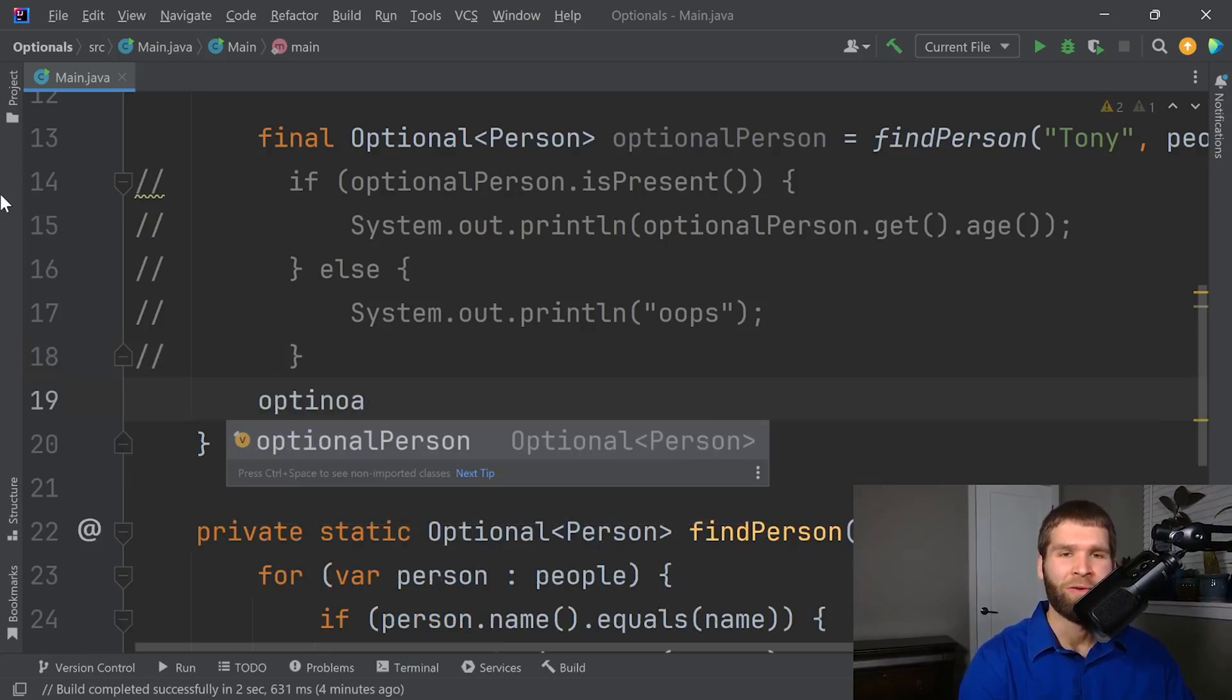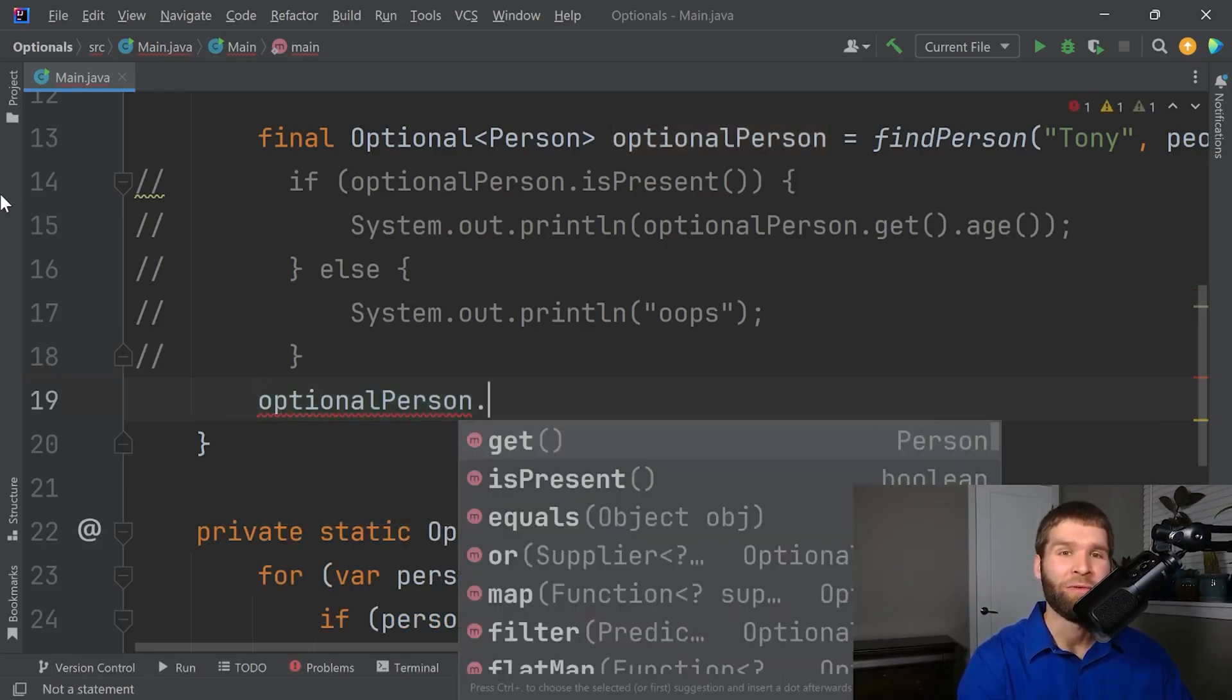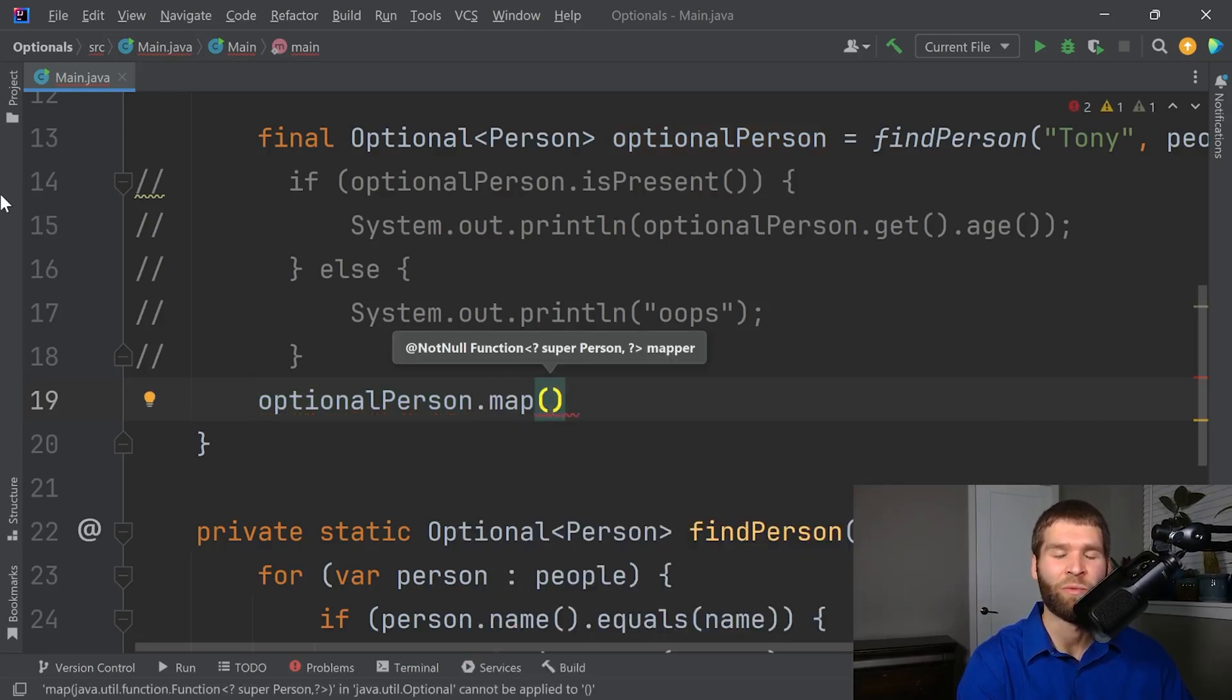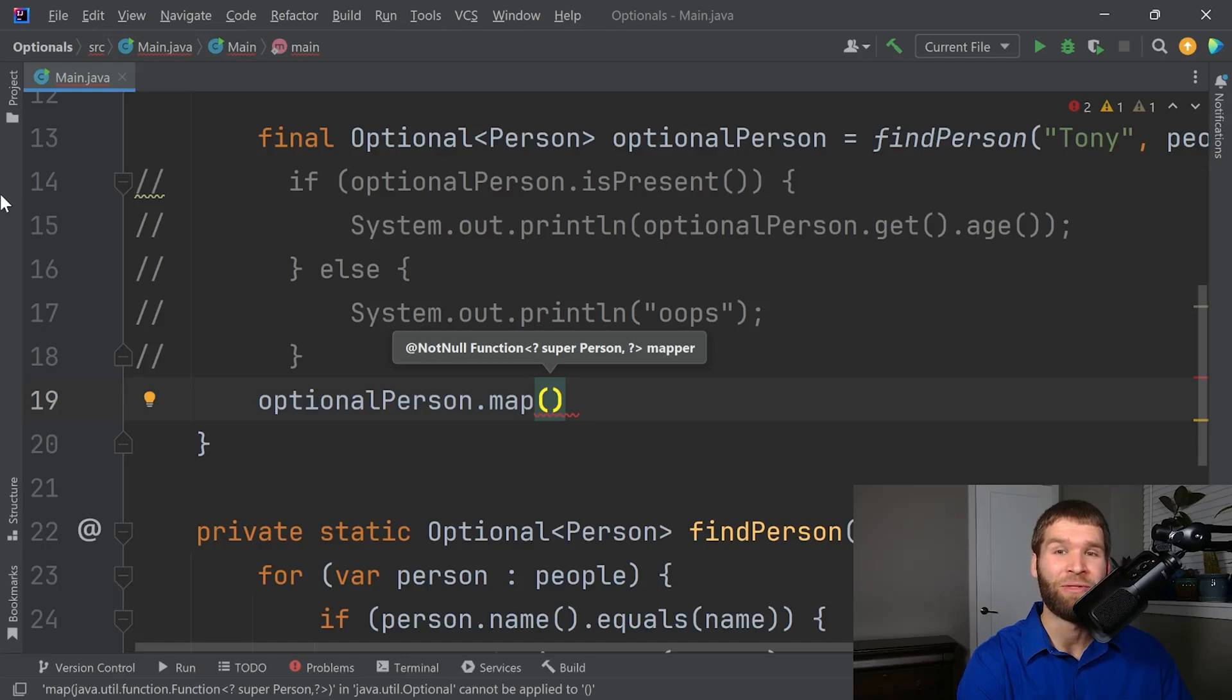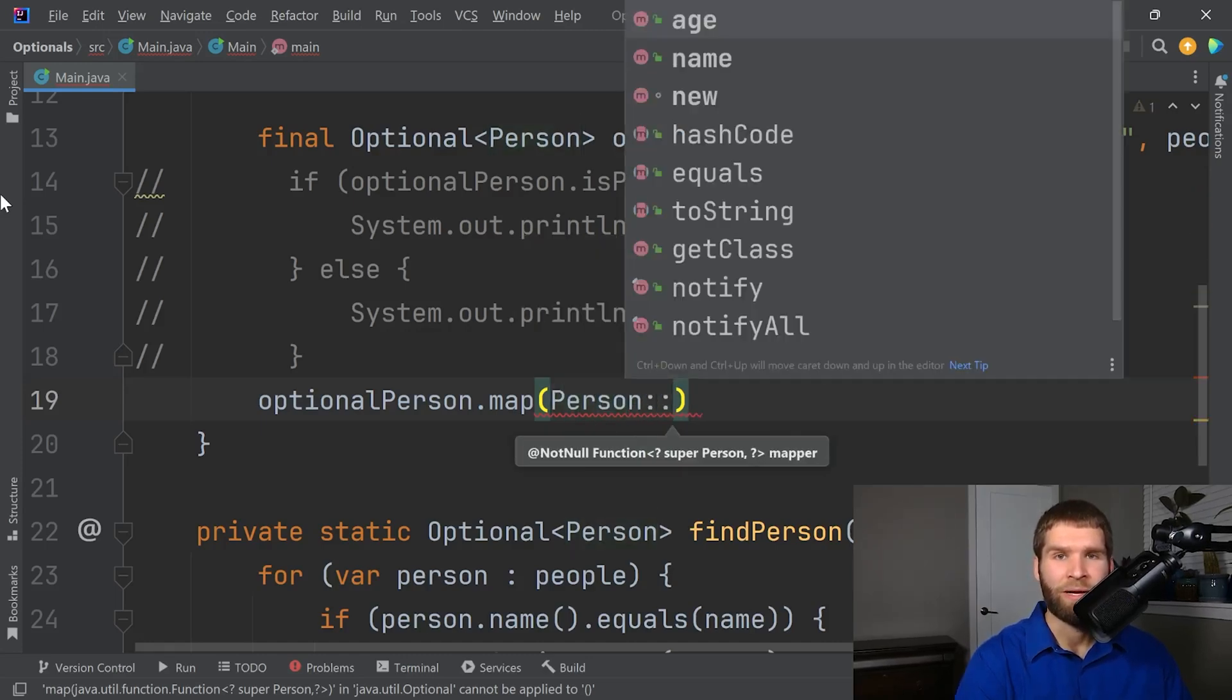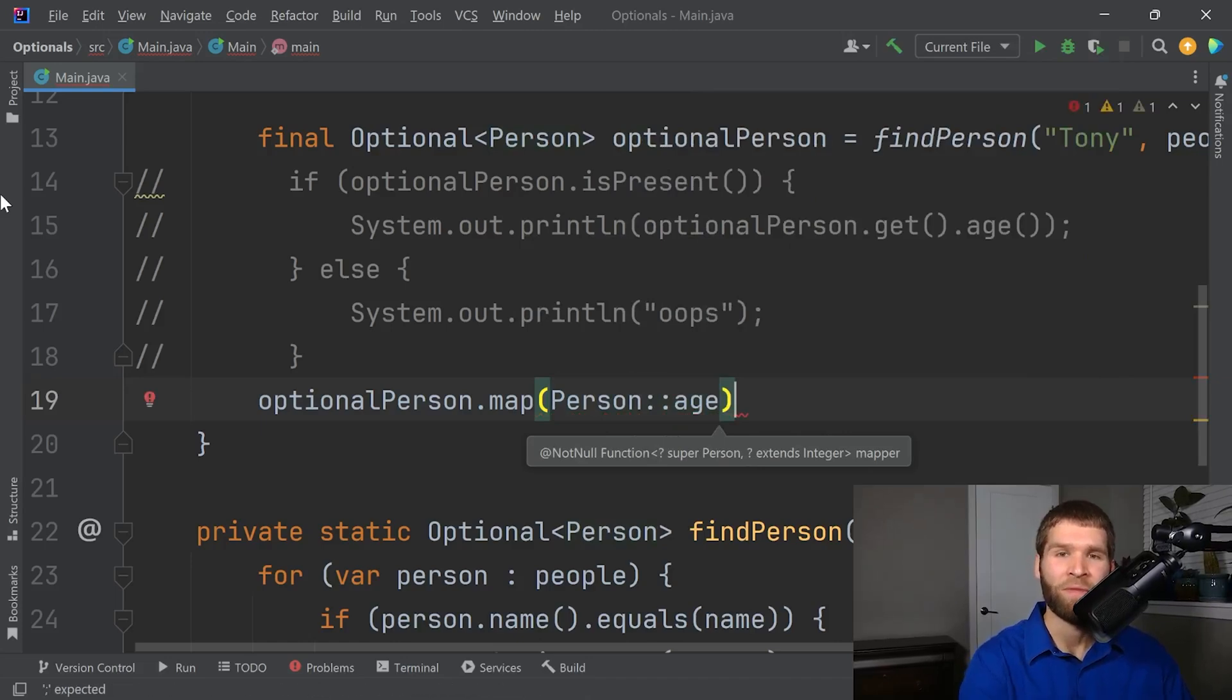Let's make it a good bit better. Let's think about what we can do with this optional. Well, one thing we can do is we can map it. So just like you would with a stream when you want to map a collection, we can also map an optional. So now what I want to do is I want to map this optional from the person into their age that they are corresponding to. So I can do person age.